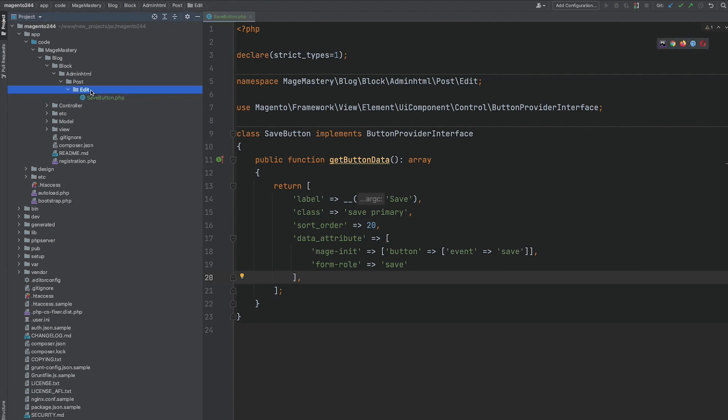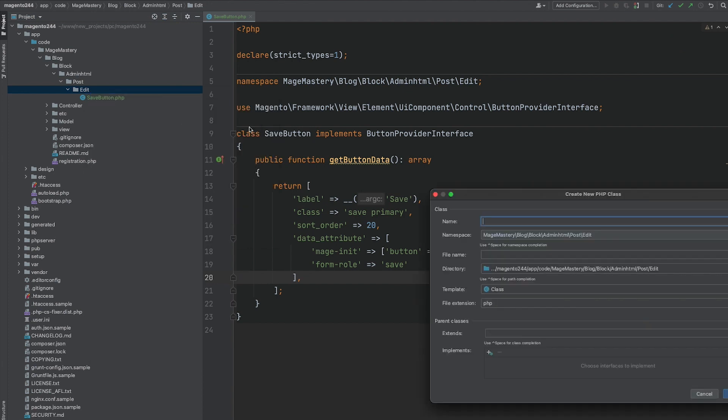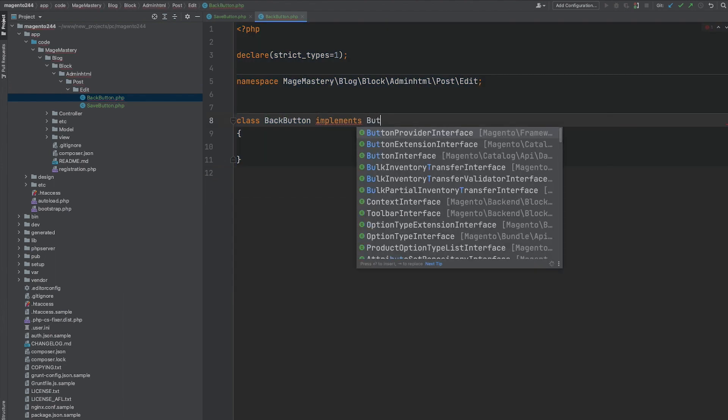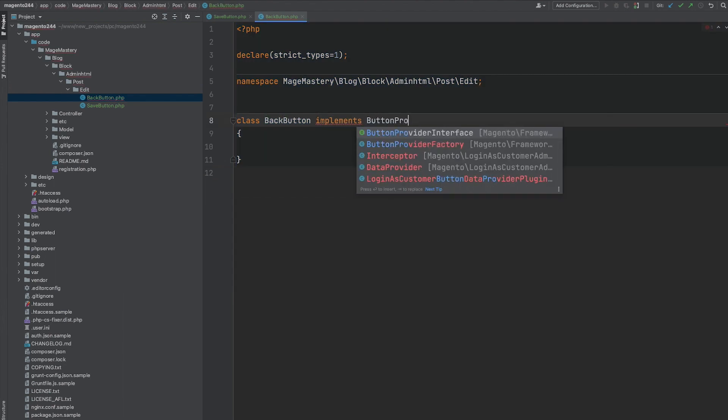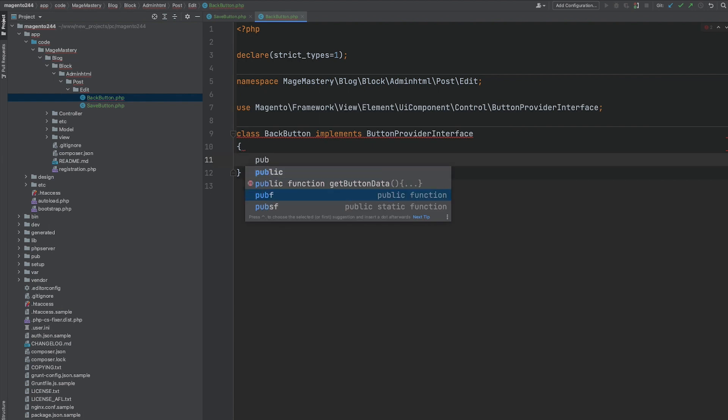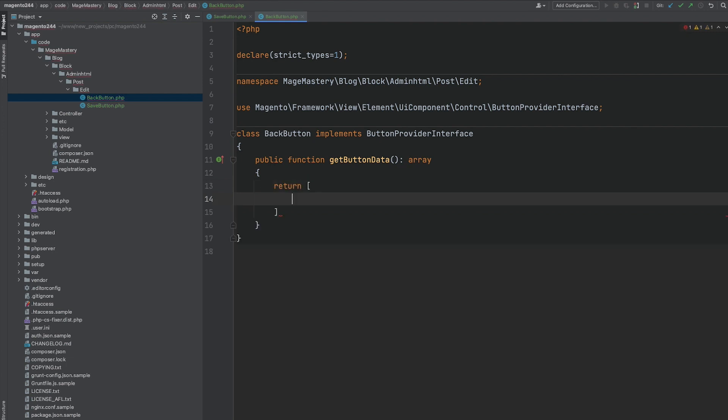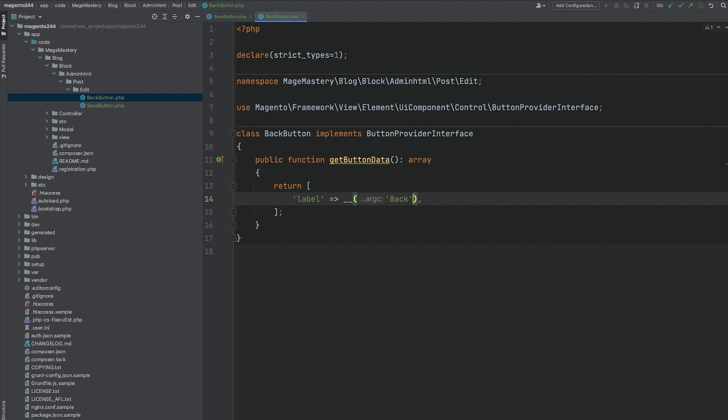Let's go ahead and implement back button. This button also has to implement button provider interface. And we should provide configuration of this button inside getButtonData. If you are not familiar with this function underscore underscore and brackets, it's a translation function of a Magento. It's a global function that can be used across the different PHP, HTML files, and so on. It allows to support translations. And usually all text within Magento 2 modules should come inside this translation function.